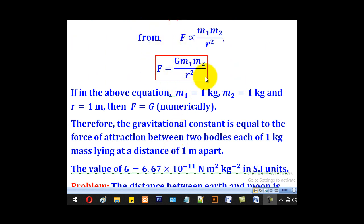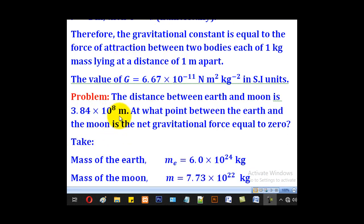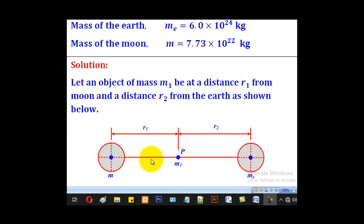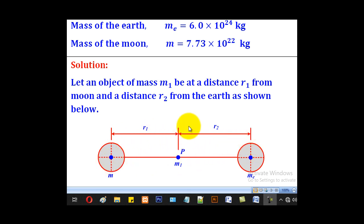We shall use this formula to go through the solution to this problem. The distance between earth and moon is 3.84 × 10⁸ meters. At what point between the earth and the moon is the net gravitational force equal to zero? Take the mass of the earth as 6 × 10²⁴ kilograms and the mass of the moon as 7.73 × 10²² kilograms. So moon is here, earth is here. They want the point P where the net gravitational force is zero, at a distance R1 from the moon and a distance R2 from the earth.